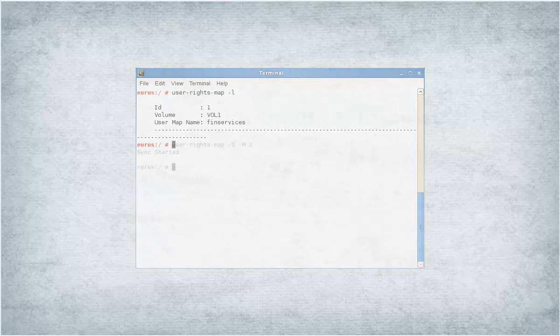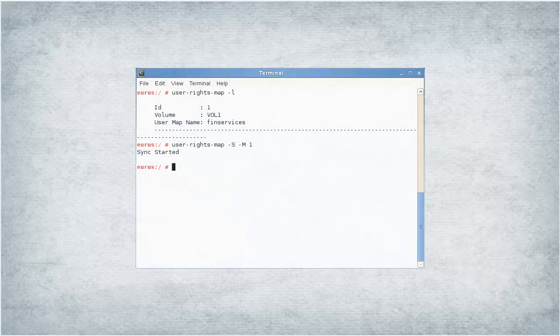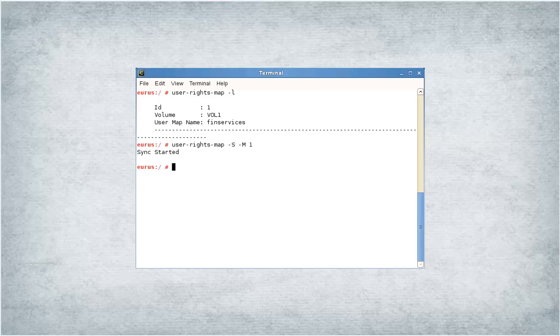To synchronize rights, run the command as shown. Refer to the man page for more details.